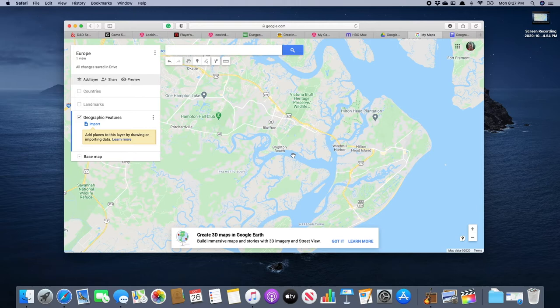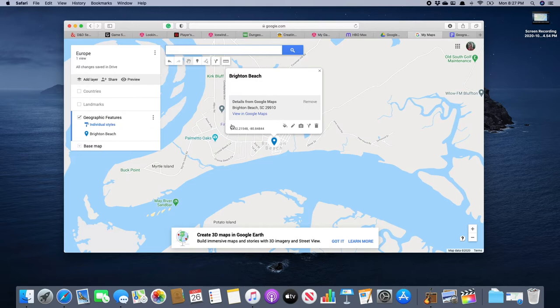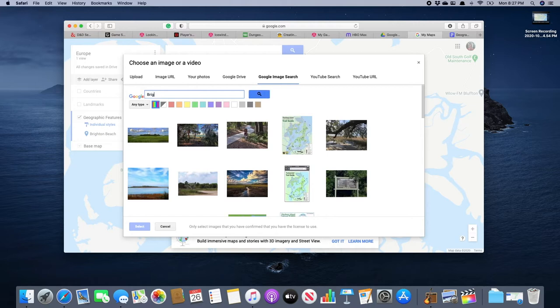So the first thing we're going to do is we're going to drop a pin right here in Brighton Beach in the Bluffton area. So we're going to do our search and there it is, Brighton Beach, South Carolina. Click on it, drops the pin there.